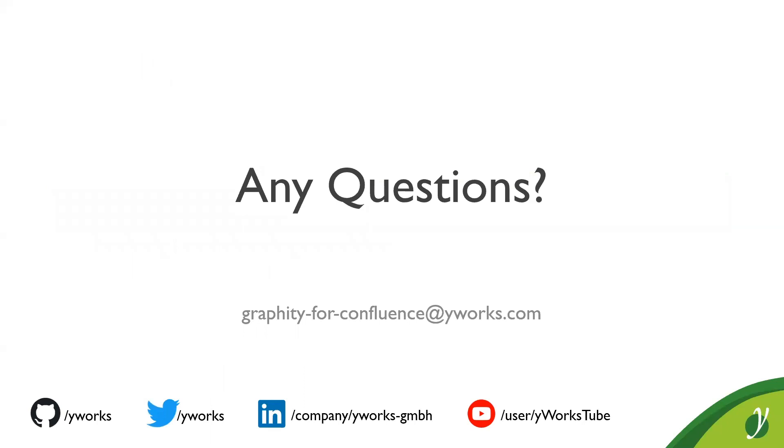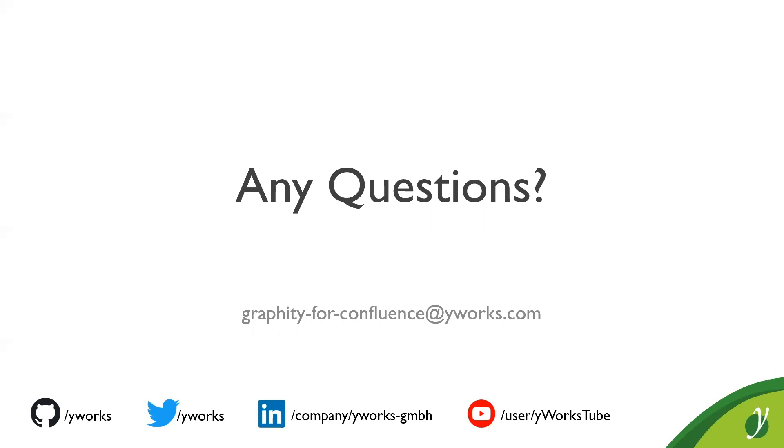All right. So just one more thing. We currently work very customer demand driven. So, if you have any feature requests or if you have any questions or you find anything missing in Graffiti, please do not hesitate to contact us at Graffiti-for-Confluence at yworks.com. You see this email address here on the slide.